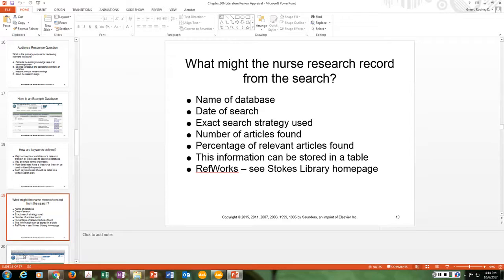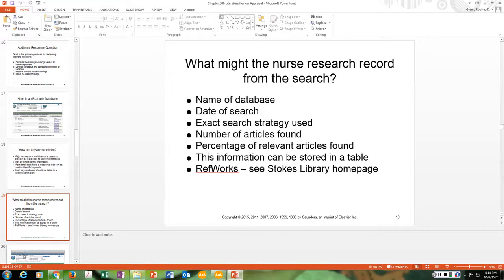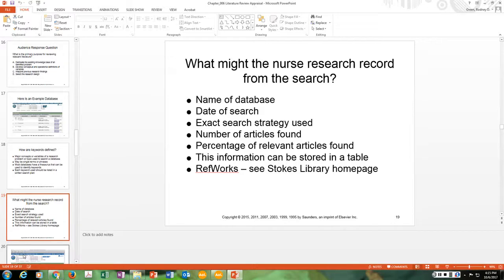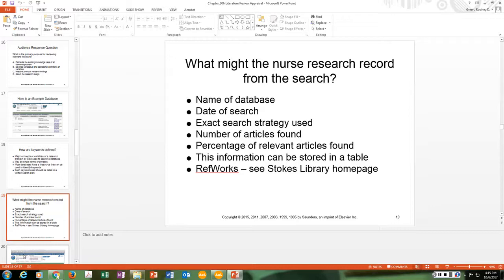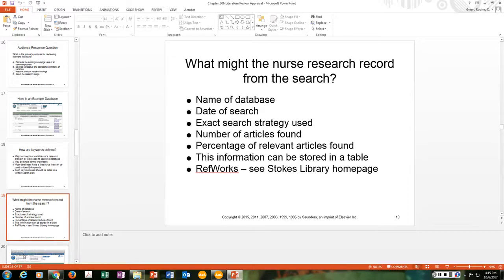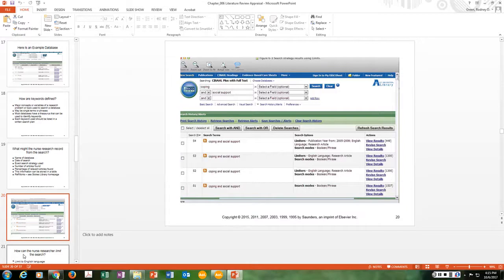A nurse researcher should record from the search: the name of the database used, the date of the search, the exact strategy and keywords, the number of articles found, and the percentage of relevant articles found. This information can be stored in a table or Excel spreadsheet. RefWorks is also a tool to help keep track of references — refer to the Stokes Library homepage for more information on RefWorks.